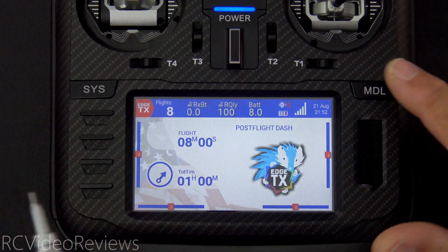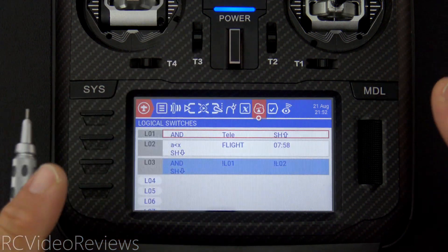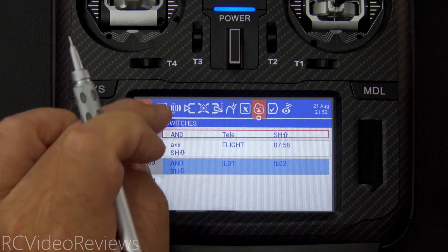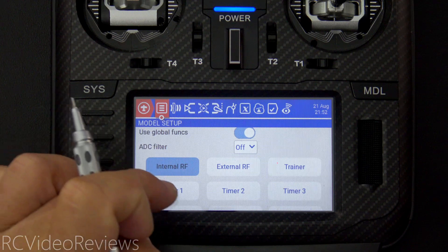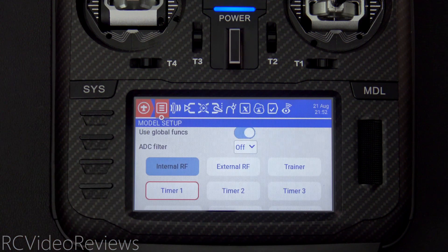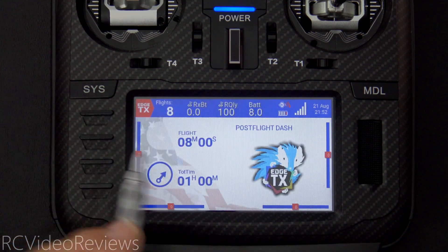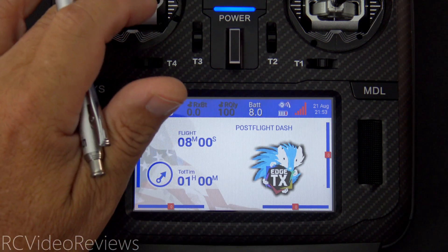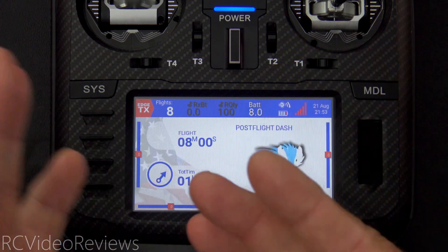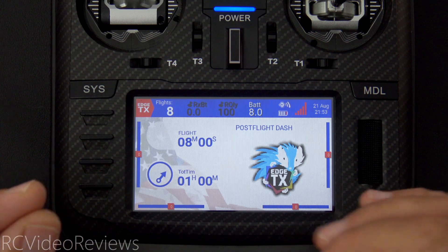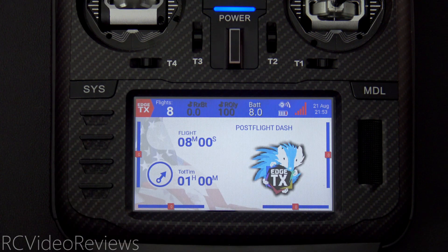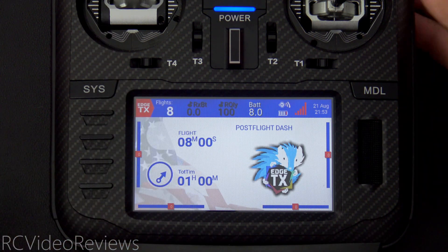There's one other place I use the telemetry and throttle lock logic. On L01 — the AND switch for telemetry and SH — I also use that as the switch that activates my timer. The reason: if I turn the receiver off so there's no telemetry, then unlock the throttle and advance the throttle stick, my timer doesn't move. I do that because I don't want my timers running if I don't have telemetry — so this technique also manages the timer when I'm on the bench and not connected to a receiver.